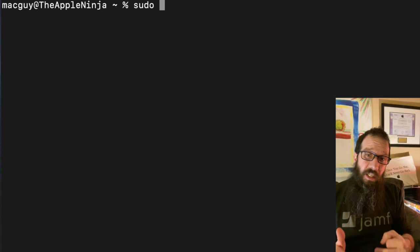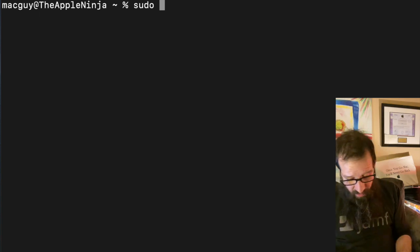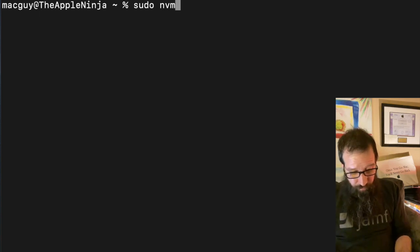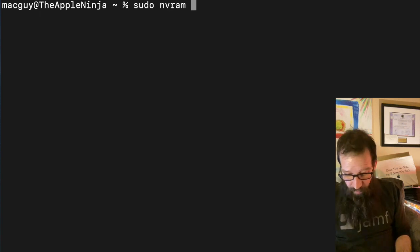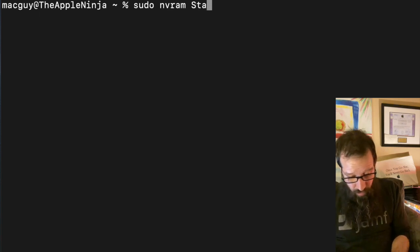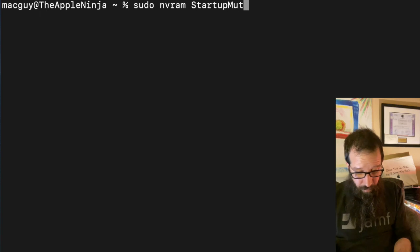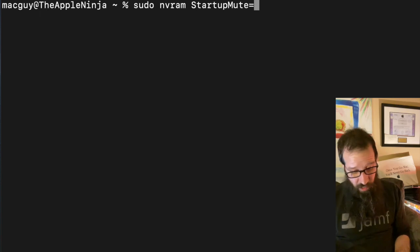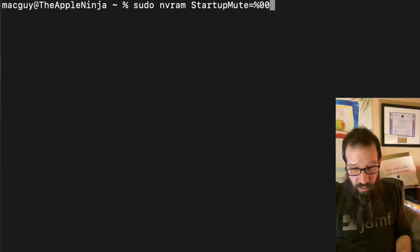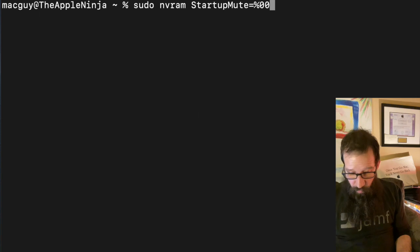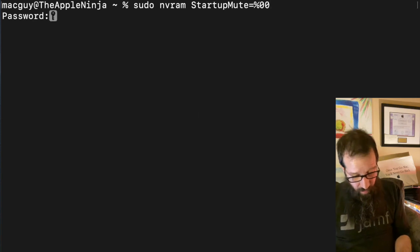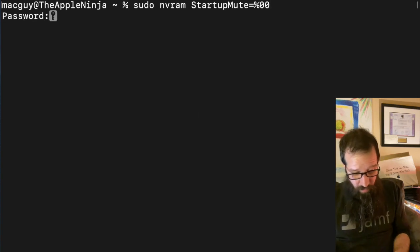I'm going to type in sudo because we do need to do this with elevated access. Sudo nvram StartupMute=%00. Once I hit that, I'm going to type in my password.